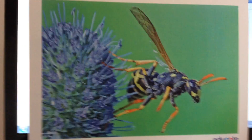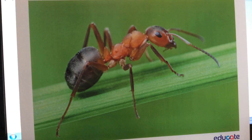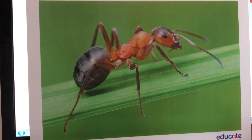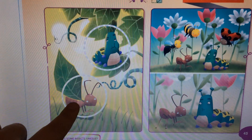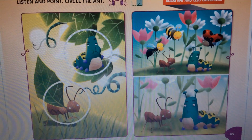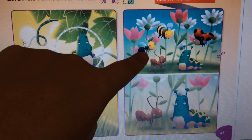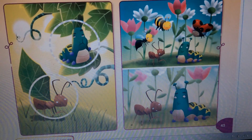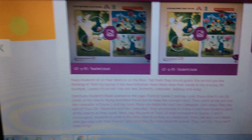What insect is this? It's an ant. Repeat with me: ant. Very good! Now guys, these here are Adam Ant and Cleo the caterpillar. Here they are with their friends: wasp, bee, and ladybug. Can you see that the wasp, the bee, and the ladybug are flying? Let's listen to this story.